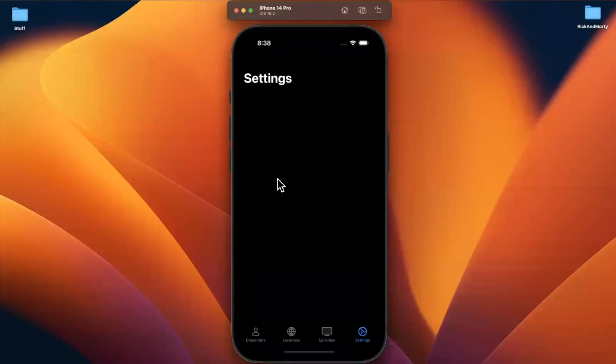Welcome to part 31 of the Rick and Morty app series. In the last part we put together the setting view models and in this part we're going to build out the view in SwiftUI.